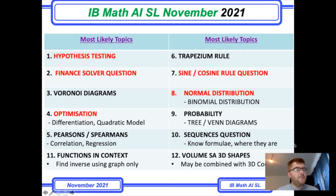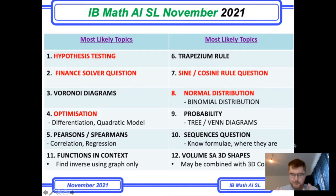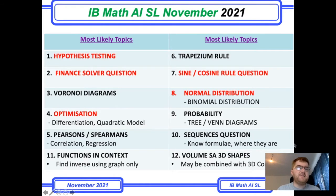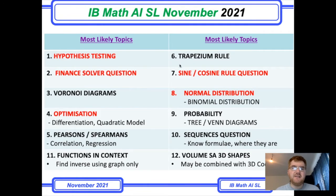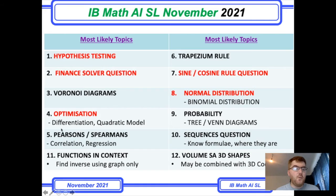I just want to go through a few points that have changed things somewhat, because now we have three past papers to look at — the two past papers from the June 2021 exams as well as the specimen paper. The topics I've highlighted in red from my most likely topics are the ones you should focus on.